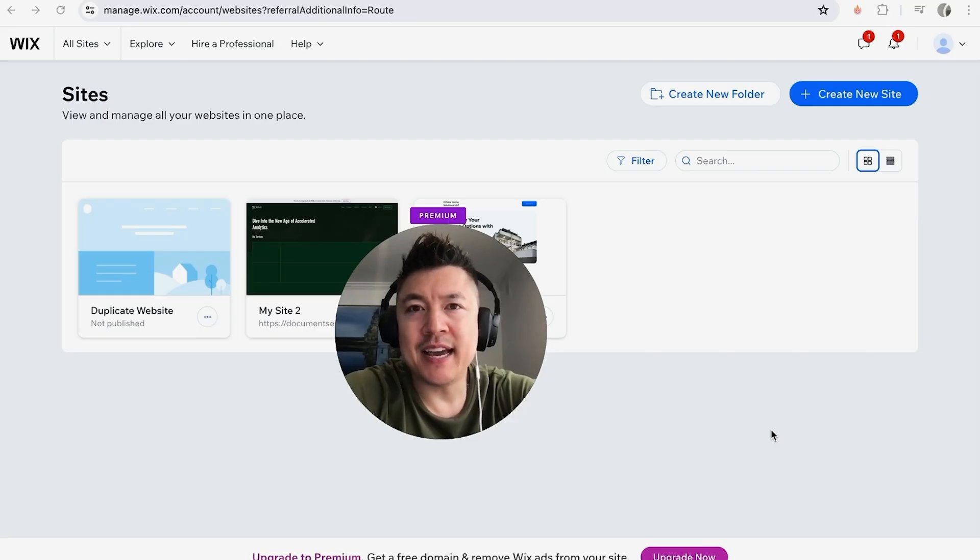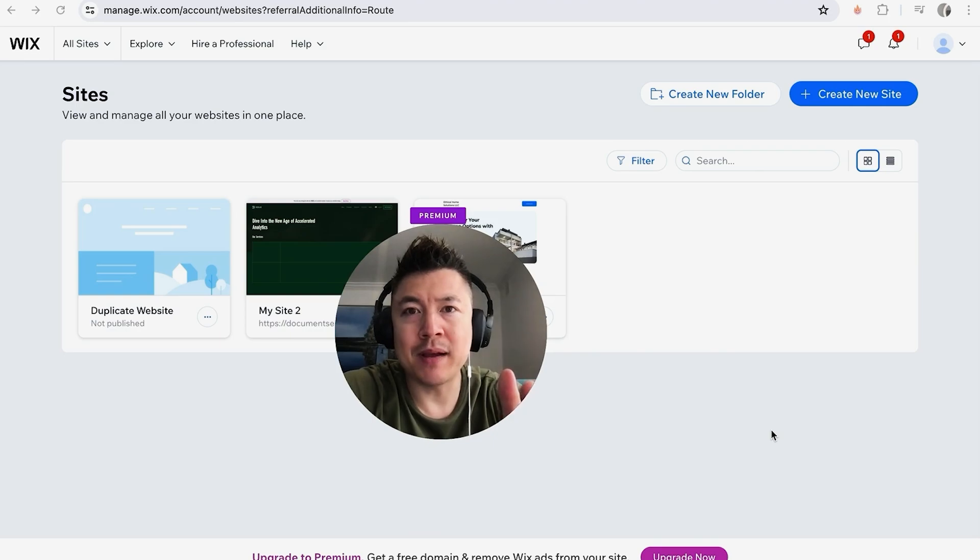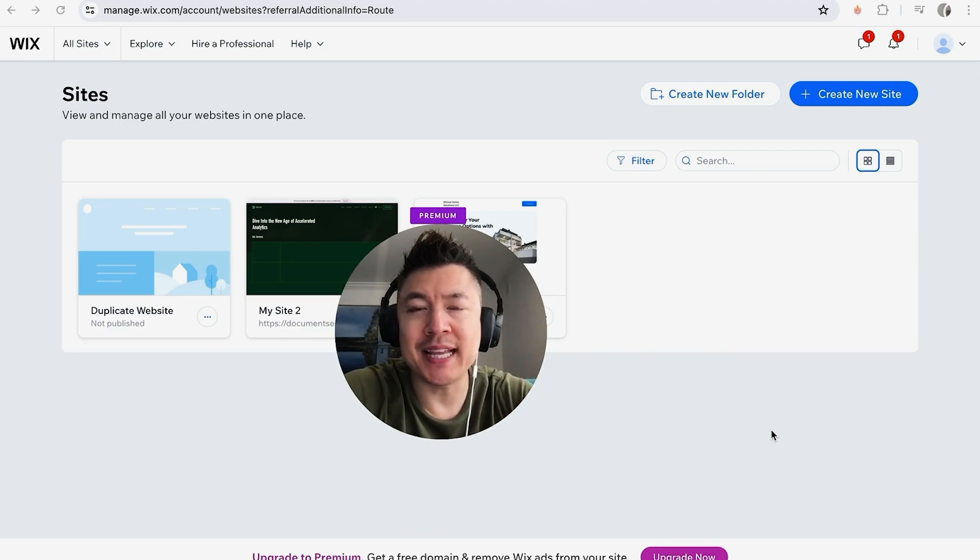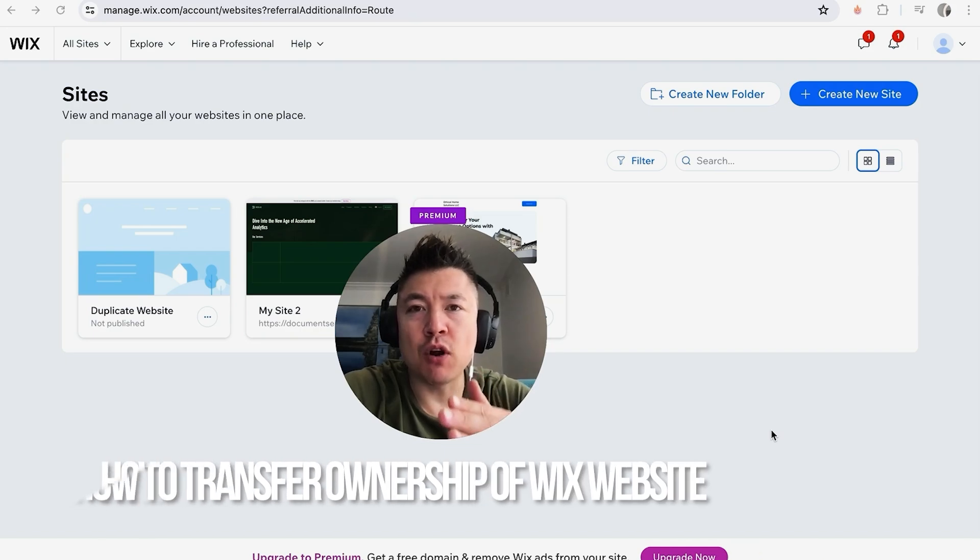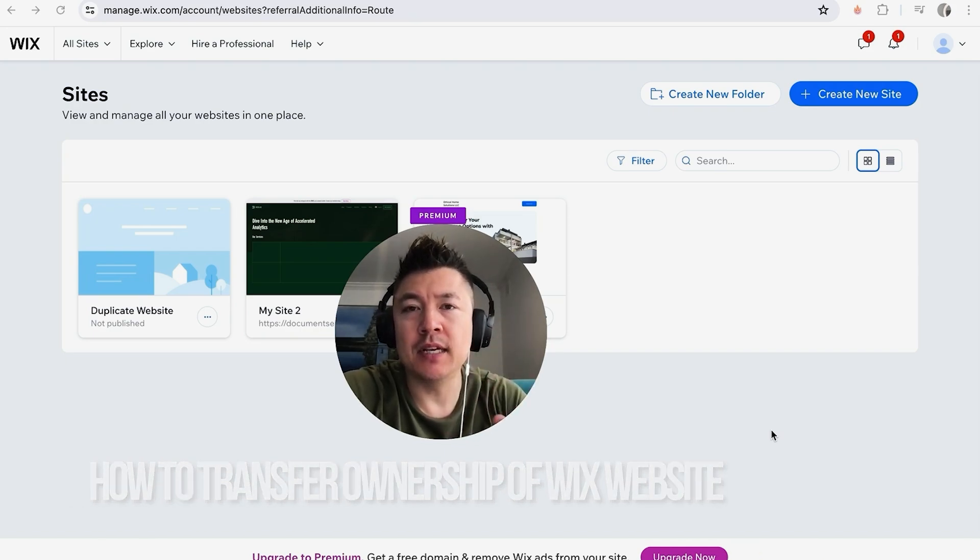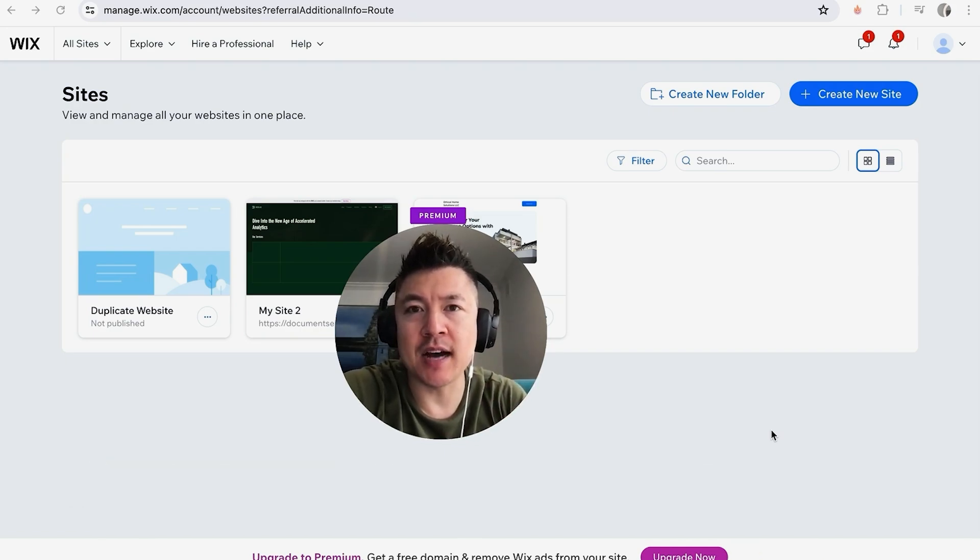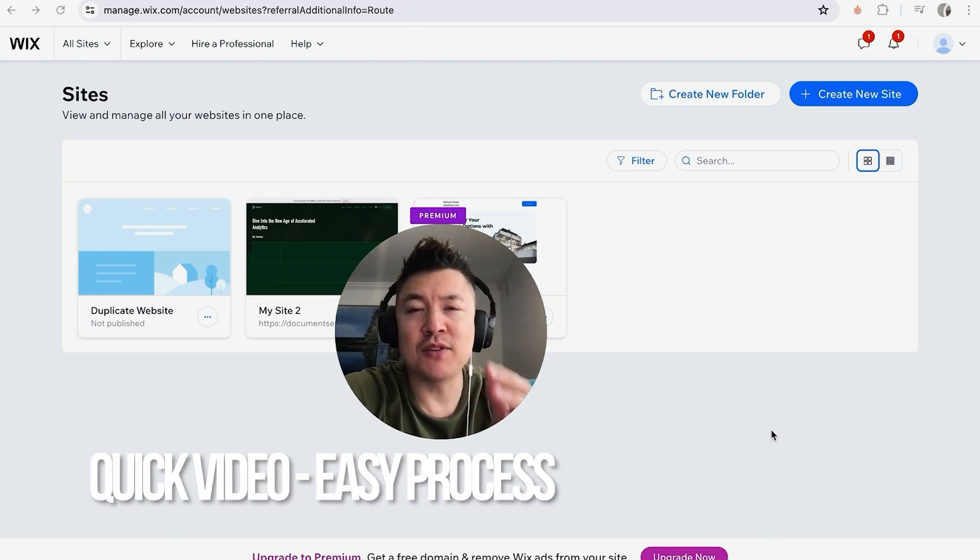Hey, welcome back guys. So today on this video we're talking about your Wix website, and more specifically I'm going to quickly answer a question I keep getting a lot on my other video, and that is: how do you transfer ownership of a Wix website?